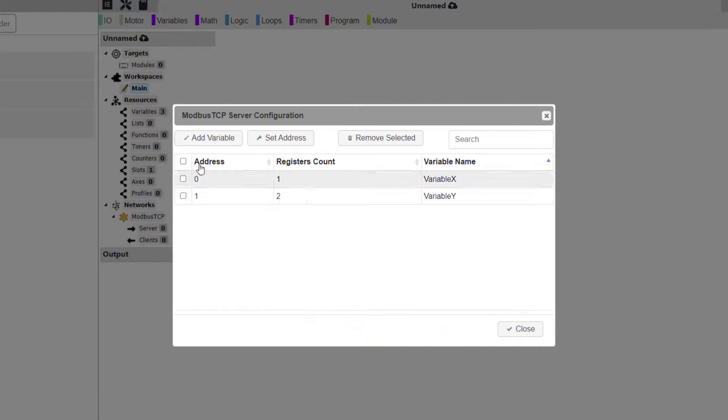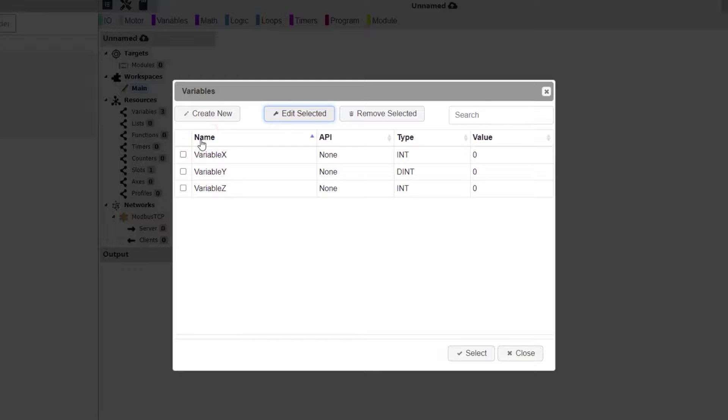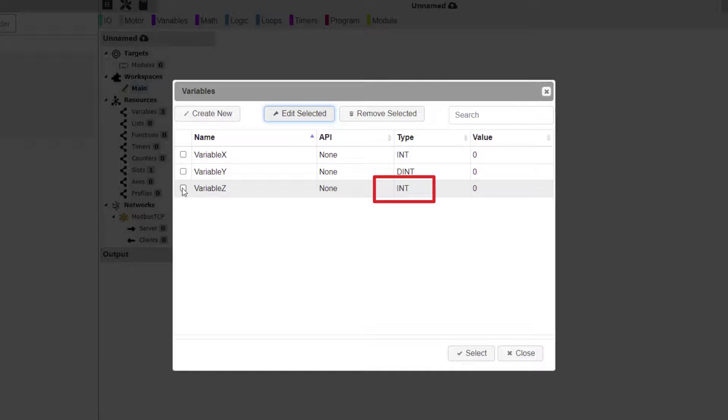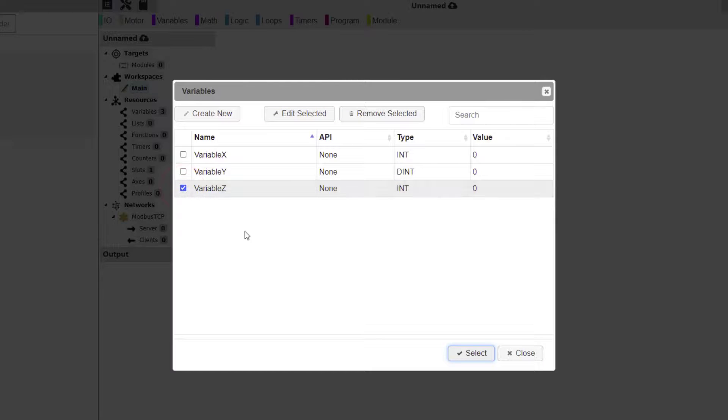Click the Add Variable button again to select the next variable. Please note that Variable Z is of data type integer. Click the checkbox for Variable Z, and click Select.